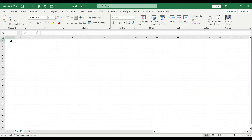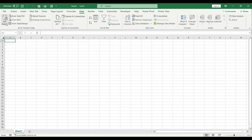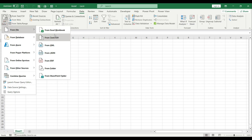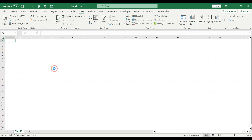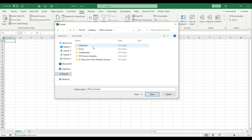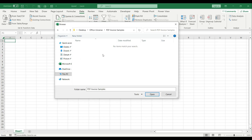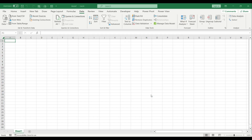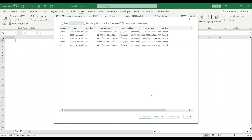I open up a blank Excel file. I go to the data tab, I hit get data from file — and not from PDF, but from folder — because I want to import multiple PDF invoices to my data. Then I can browse for the folder where I have my invoices saved. It looks empty because this is just a folder selection. I hit open and the navigator pane is connected to my folder.